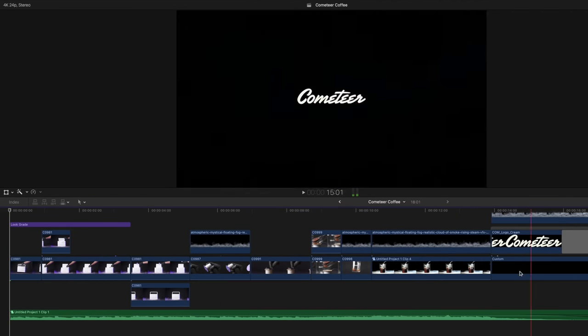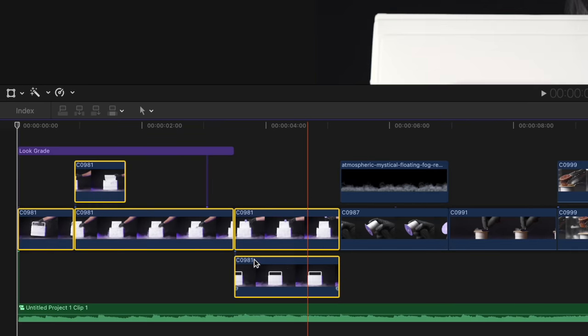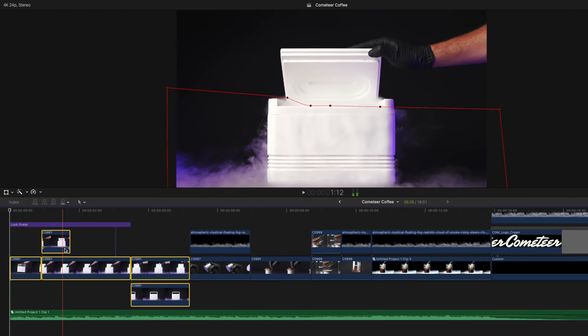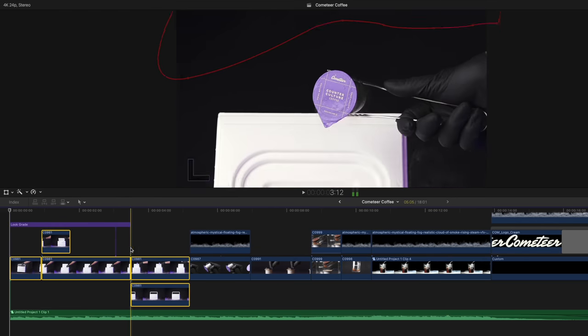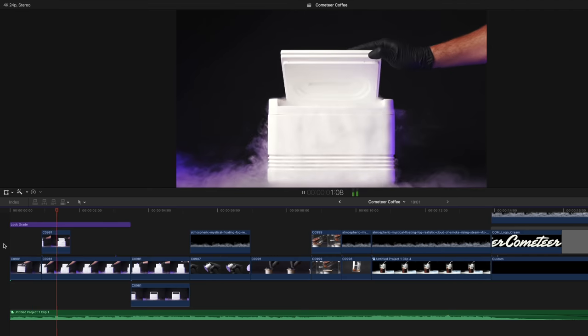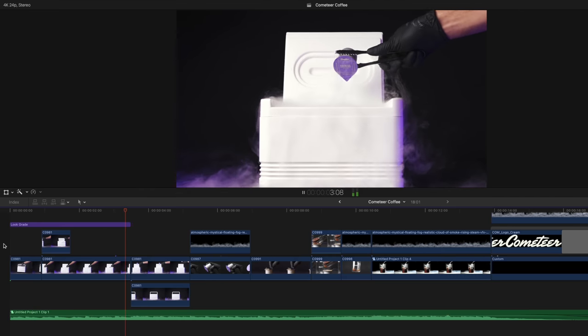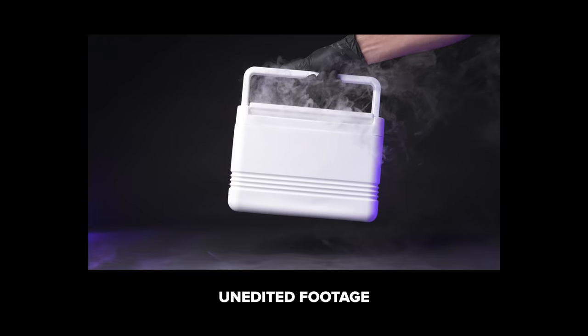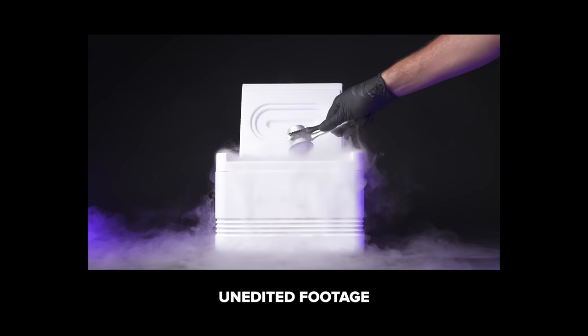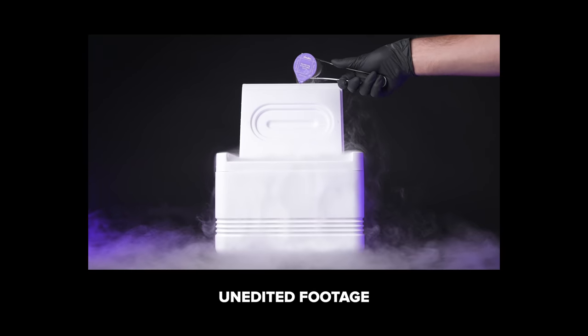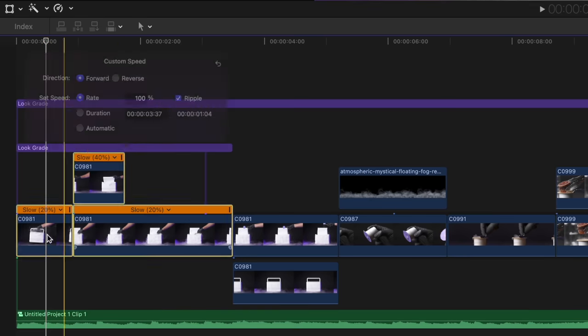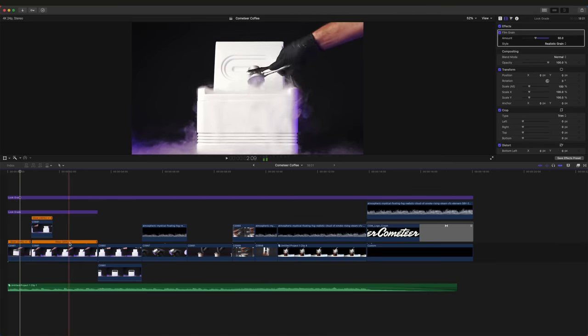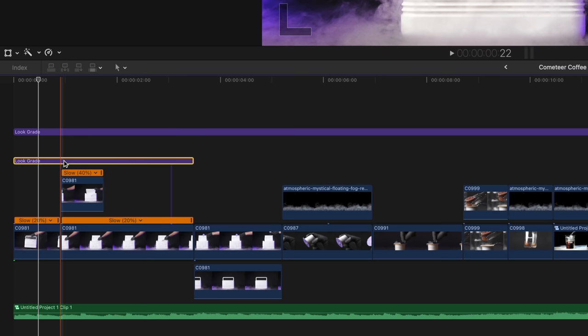And underneath it we have all our footage. These first few shots here contain that opening sequence of placing down the cooler, opening it up, and then pulling out the capsule from the cooler. Now of course the camera doesn't move at all for this opening sequence, but the clips are cut together to change on the beat of the music. As you can see, the first clip is slowed down to 20% of its original speed, the second clip is at 40%, and then the third clip is also at 20%. Across these three clips we have another adjustment layer,